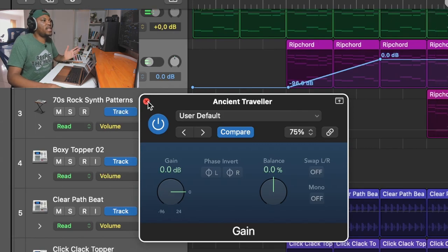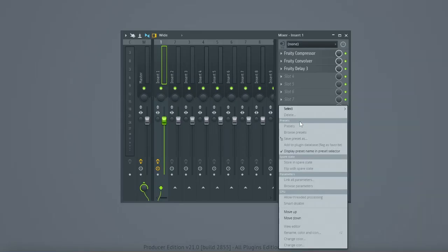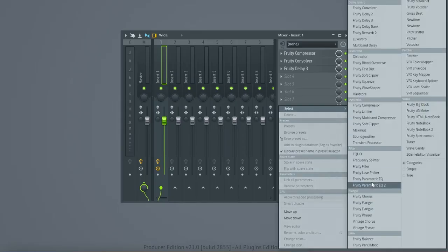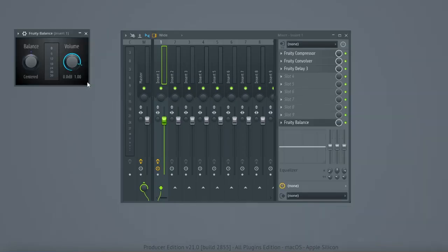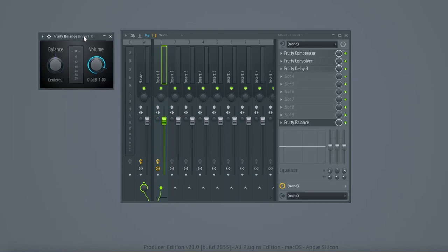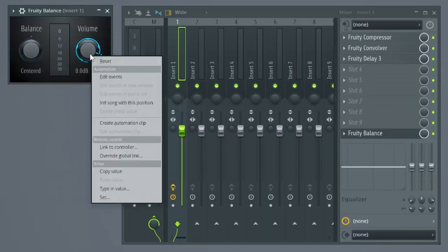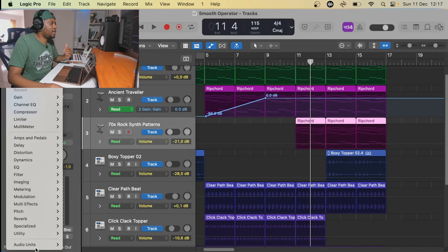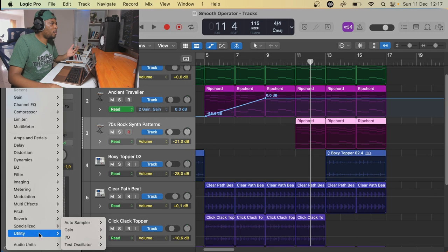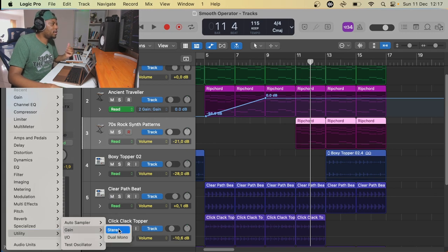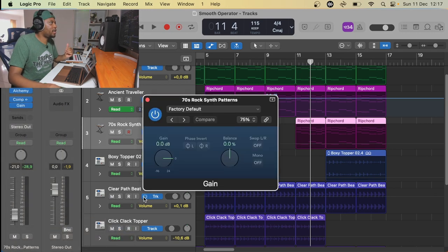So most DAWs do have gain plugins or gain effect plugins stock in them. What you just do is make sure you add them. So if I also want to add it to this other track here, I can just do the same.